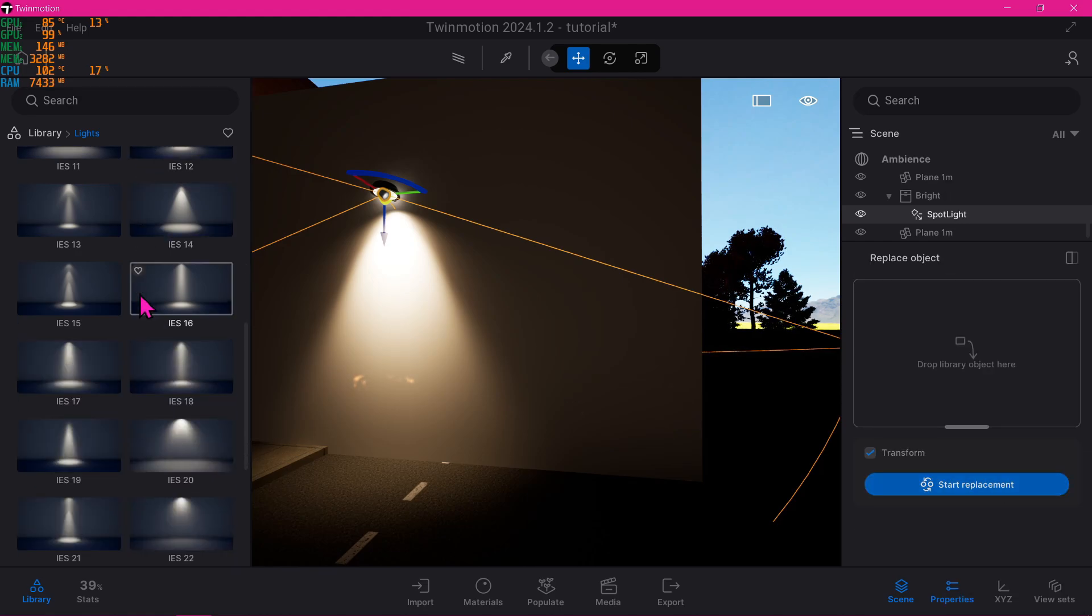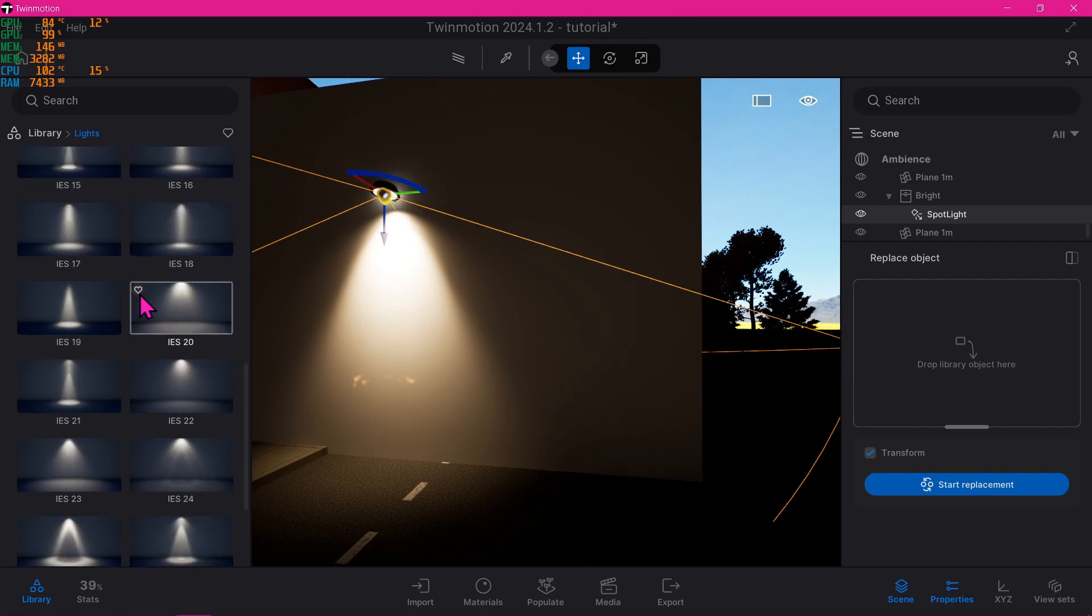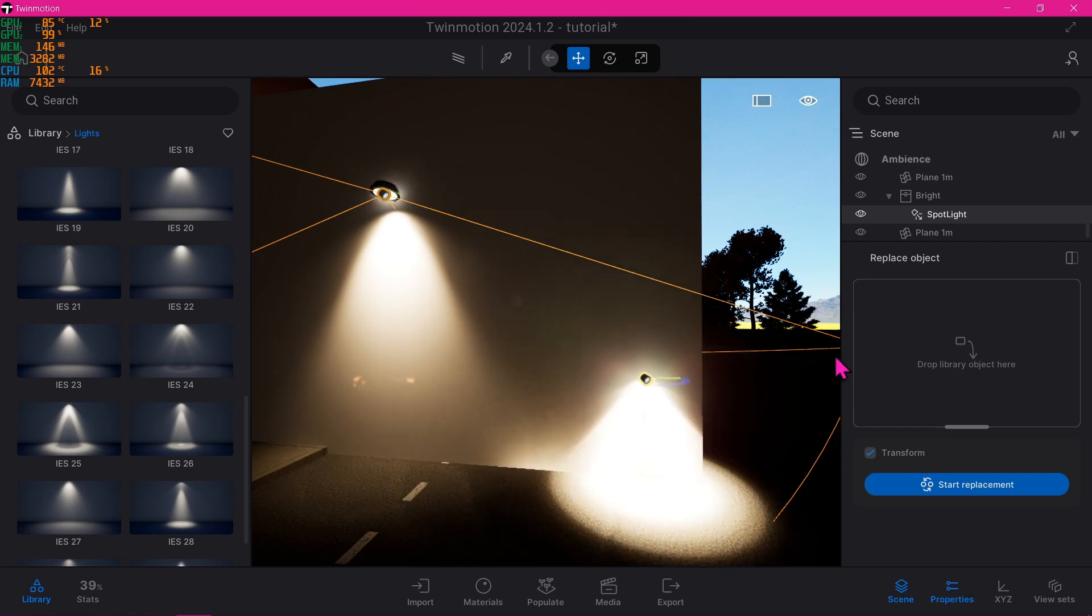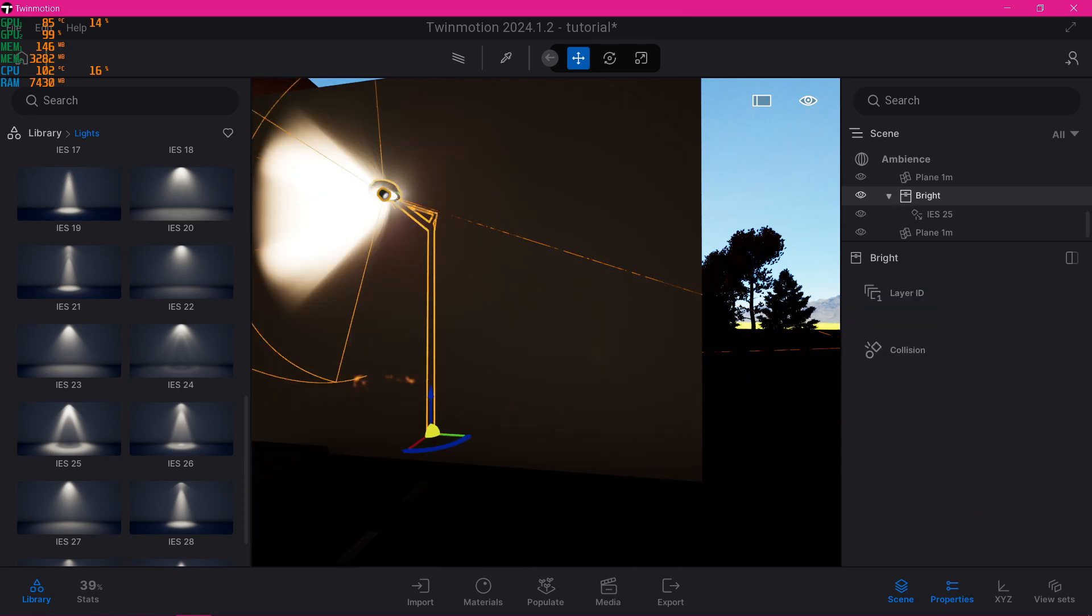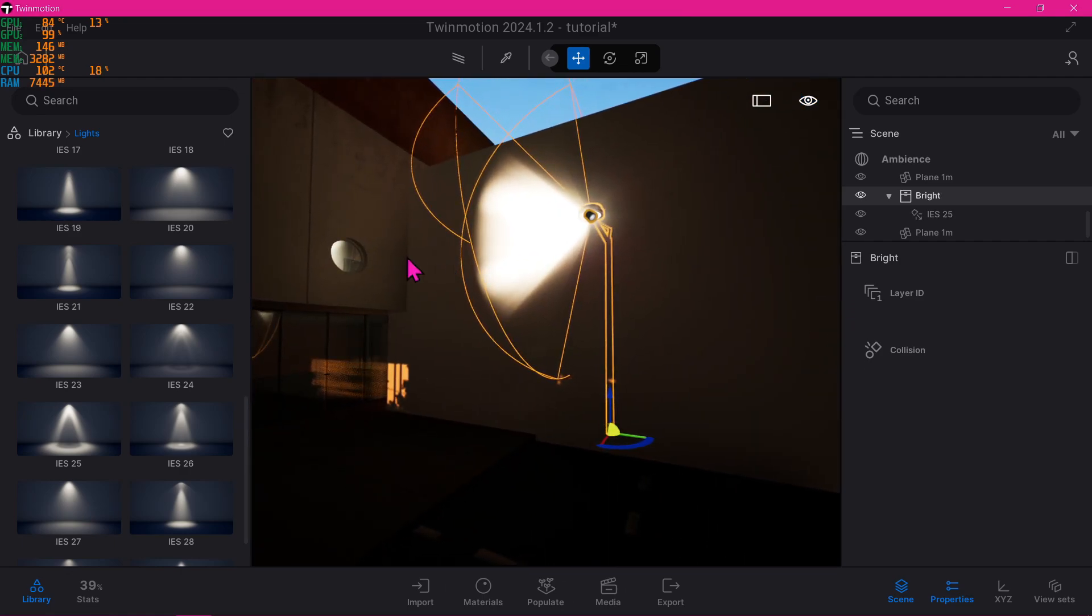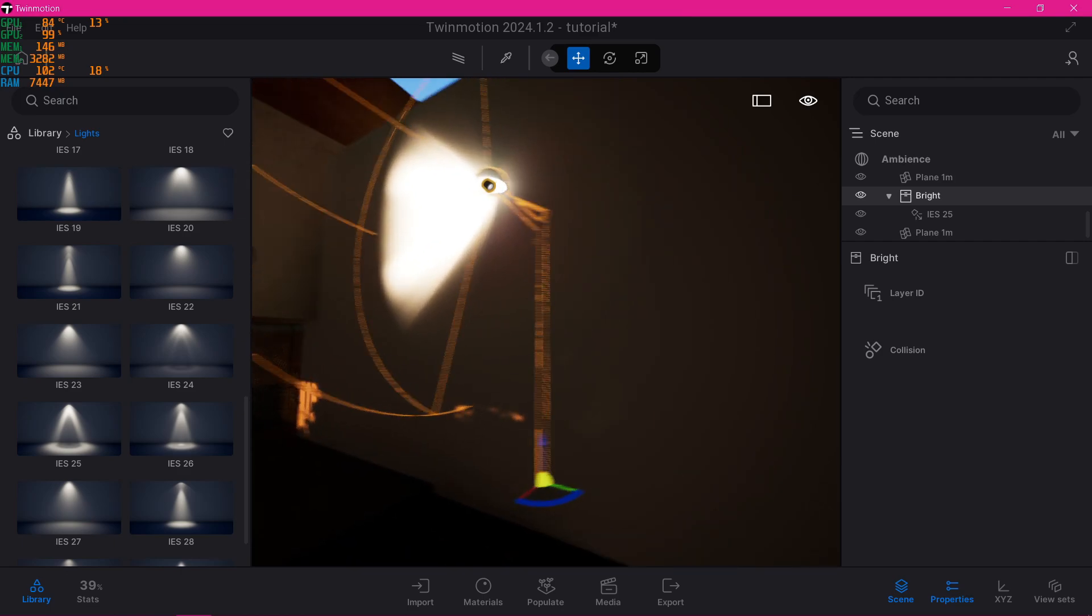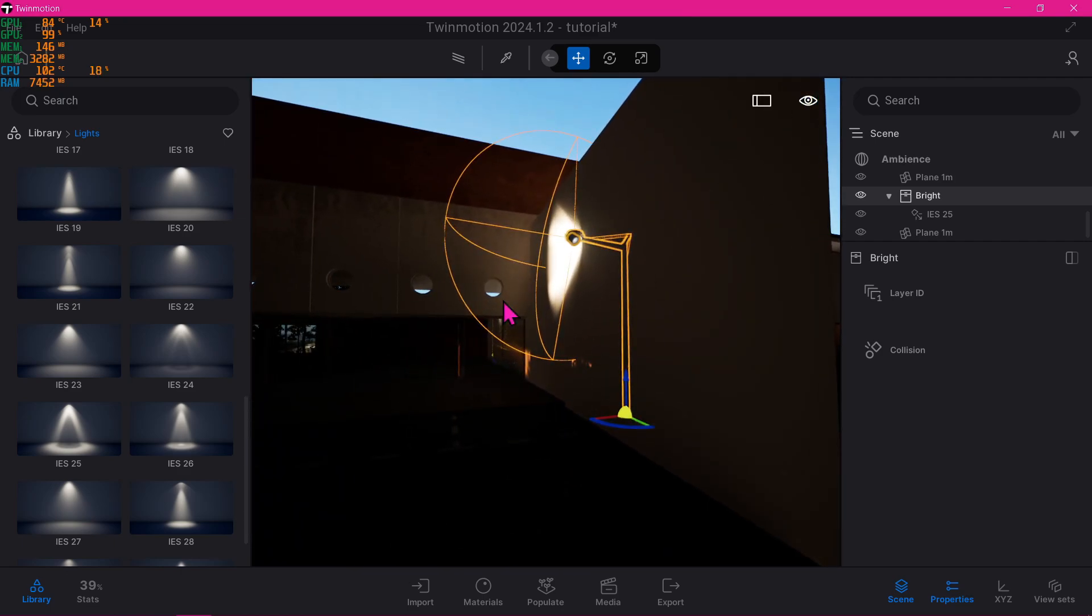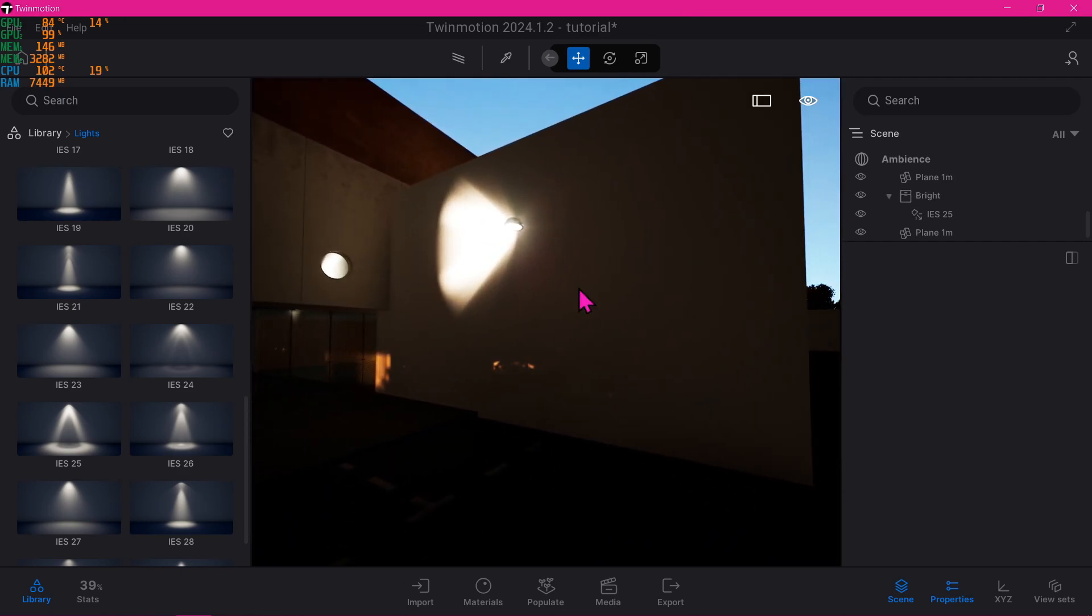Let's look for something weird again. This should be good. Now just drag and drop here like so and start replacement. As you see it changed everything as well as the orientation.